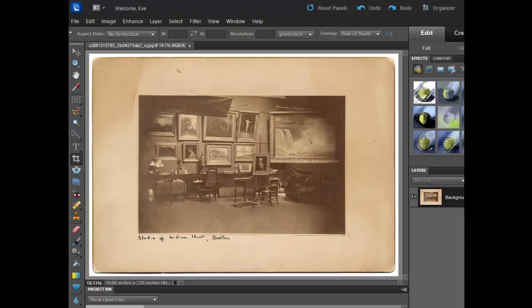I'm going to go ahead and do the last portion here, which is to resample this image. This is kind of a combination of both cropping, resizing in Photoshop, and also resampling.